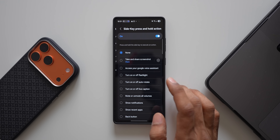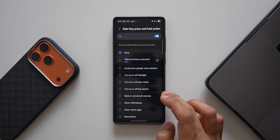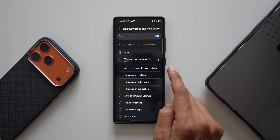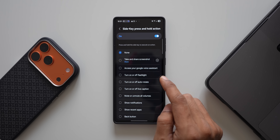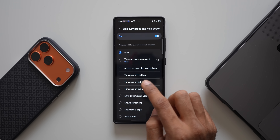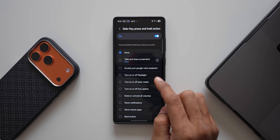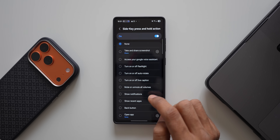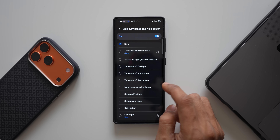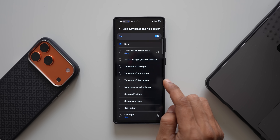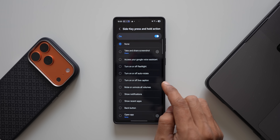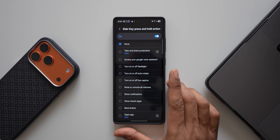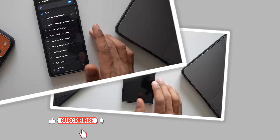We also have 'Side key press and hold action', which gives additional actions you can execute by pressing and holding the side key. Options include turning the flashlight on or off, toggling auto rotate, toggling live caption, and muting or unmuting all volumes. You can combine double tap back, triple tap back, and side key press and hold to set three different actions.